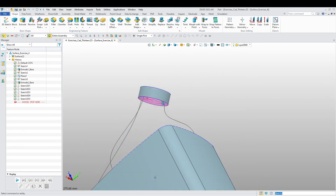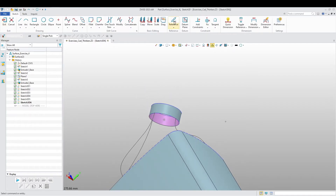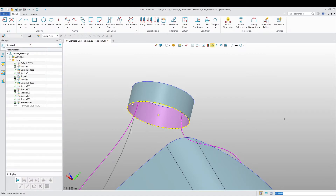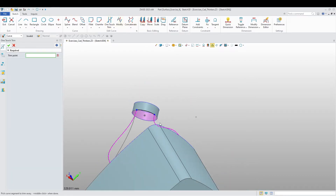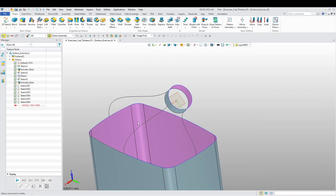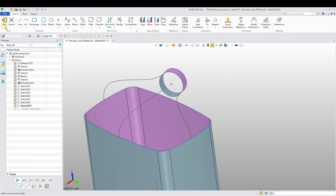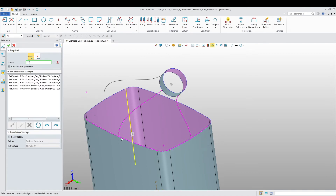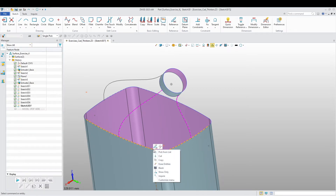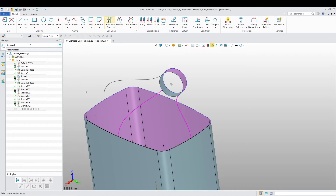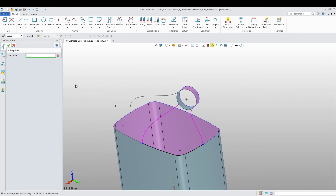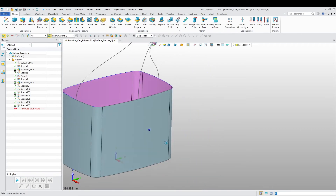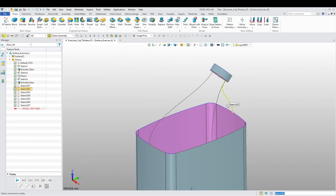I want to do the same thing on the side. Insert sketch, reference these lines, convert, and trim. Exit. Then make another one — reference the lines here, and one-touch trim to clean up. Now we can exit. I think I have all the sketches and lines that I need to create this side of the container. I'm going to blank all these 3D sketches, then swap visibility.